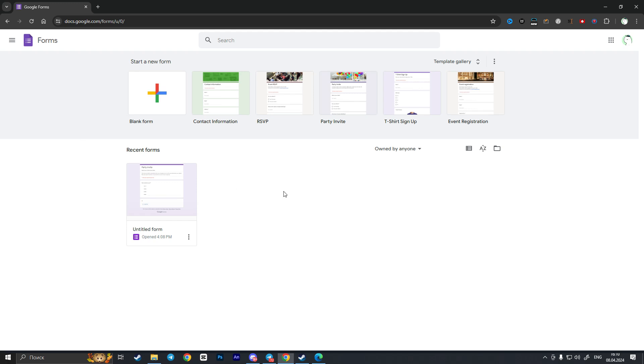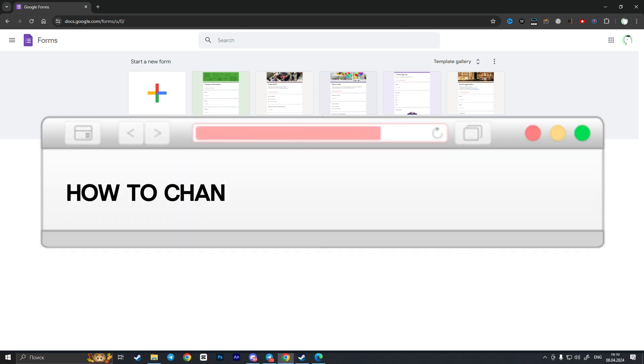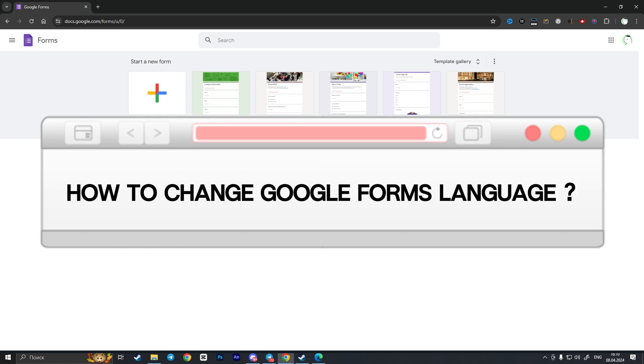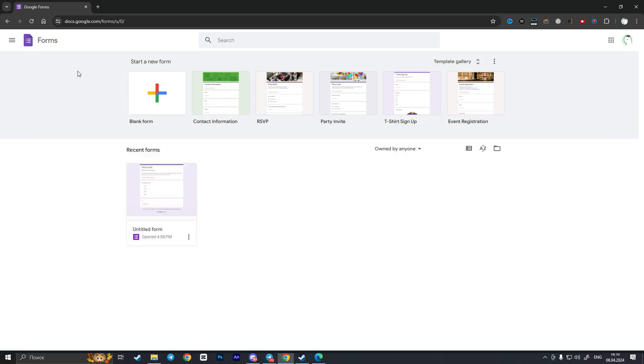Hello everyone, in this video I'm going to show you how to change Google Forms language. So first of all we need to go to docs.google.com and then here in this main interface